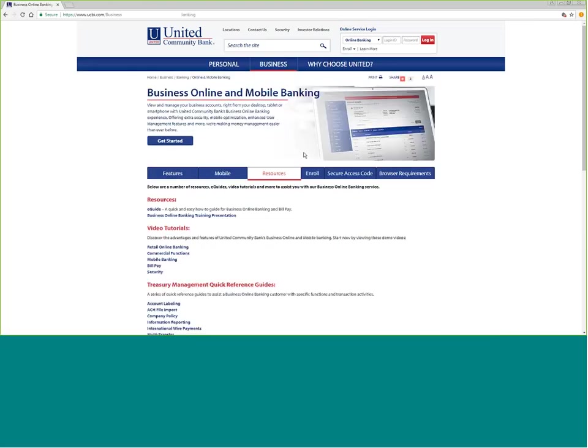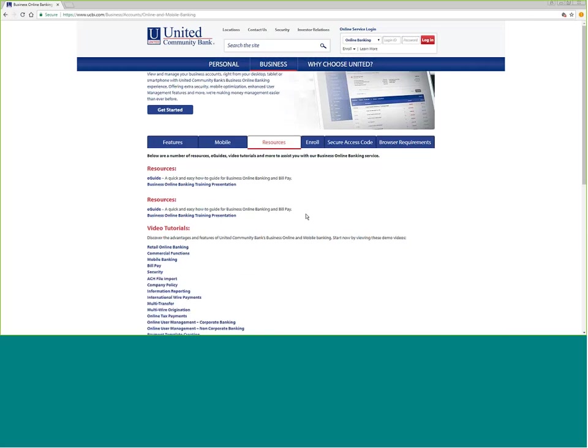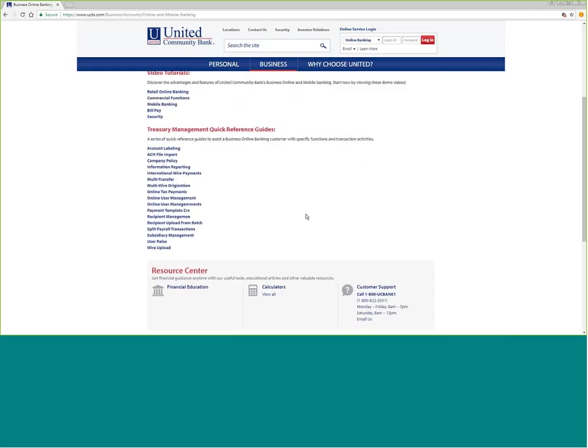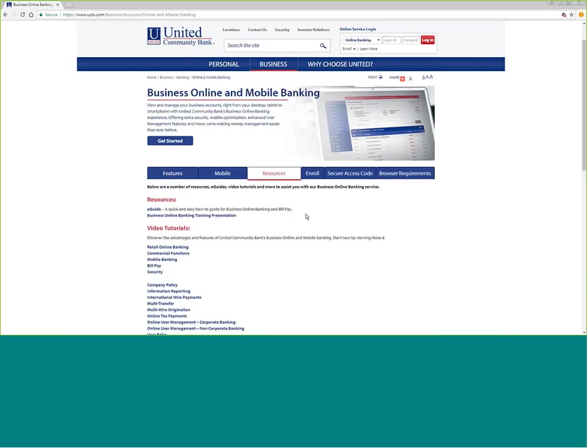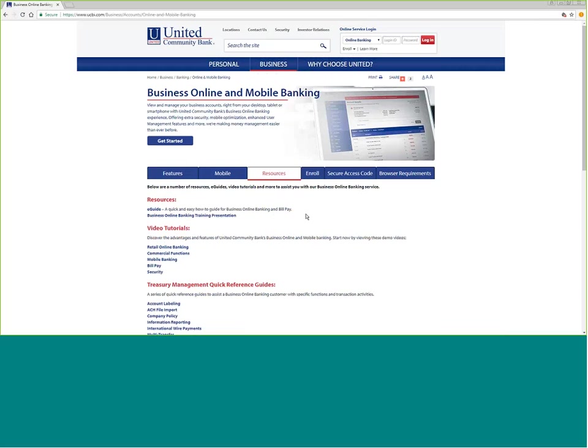There's lots of information about how to use the system. You'll also have access to email and to our 1-800 number for treasury management support.